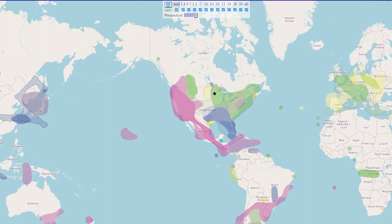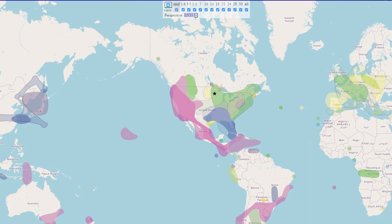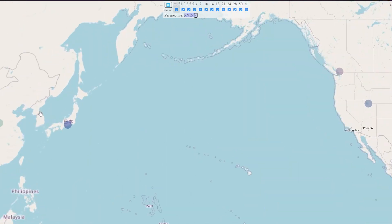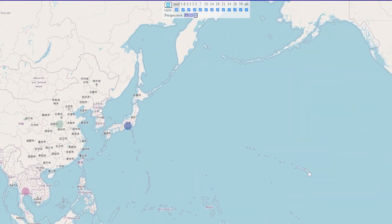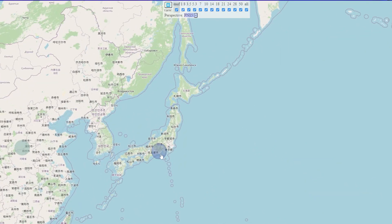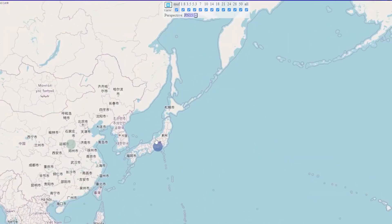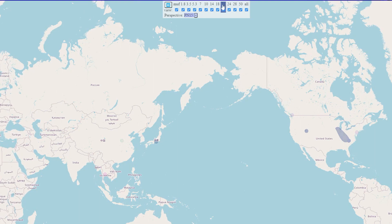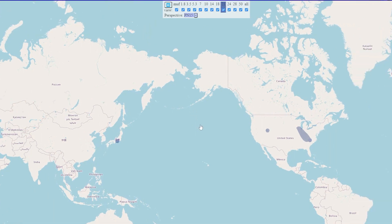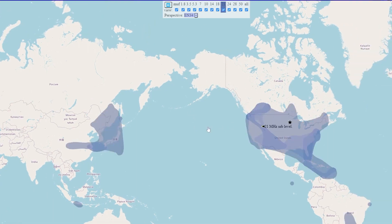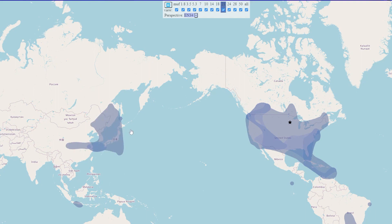So in the map now, if you want to talk to China, that looks like the color for maybe 21 megahertz. Let's have a look-see. There we go — yep, this looks like it's 15 meters. And if you mouse over, it will also tell you.